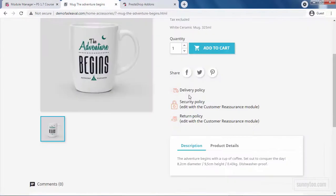You will see that the position of these contents has changed and the delivery policy now has no description.